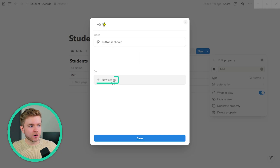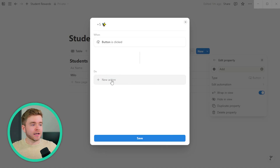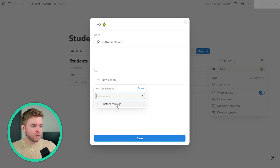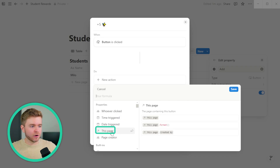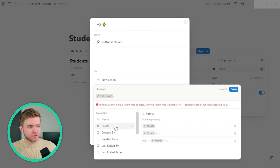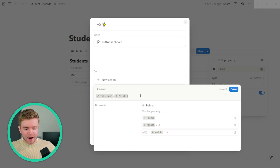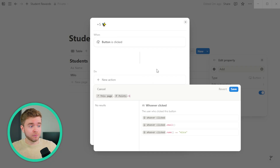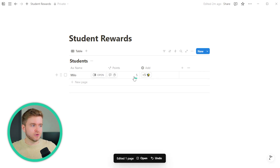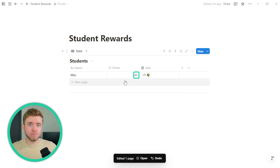When we click the button, we're going to click on New Action. The action we want it to do is add points to our points property. So we go to Edit Property, click on Points, select Custom Formula, then click This Page, then dot — this allows us to select properties within the page where we activated the button. We'll click on Points and then add five points to this property. Let's click Save. Now every time we click Plus Five, it will add five points to our points property.